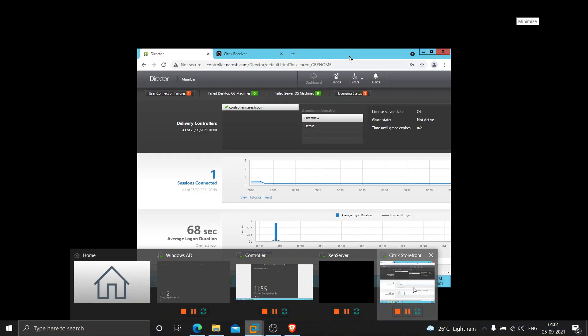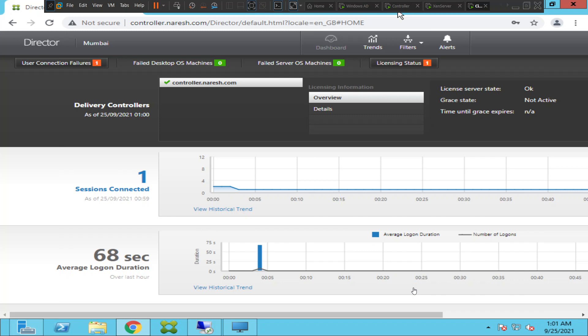Hi everyone, in this video I'd like to talk about how to configure alerts for your Citrix environment using Citrix Director. Let's say in your Citrix environment if your server CPU utilization is going high, or memory utilization is going high, or if the logon duration is taking a lot of time, if you want to configure some alerts.